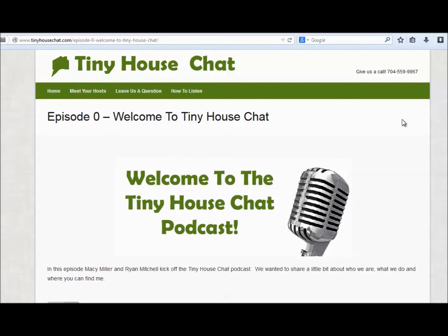As always, give us a call at 704-559-9967. That's our podcast call line where you can ask us questions about tiny houses, and we answer them on the air during our podcast. I hope that was helpful. Go to tinyhousechat.com and you can find all this there and listen to the Tiny House Chat podcast. Thanks all, bye.